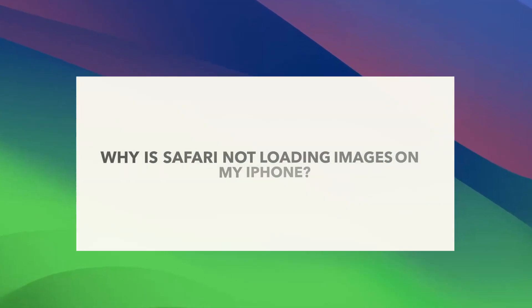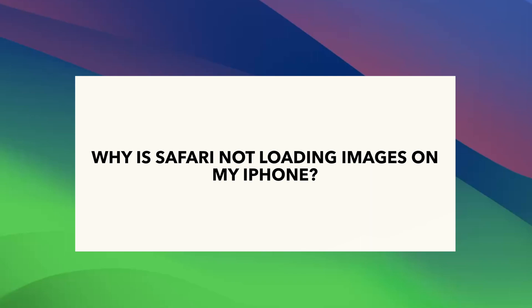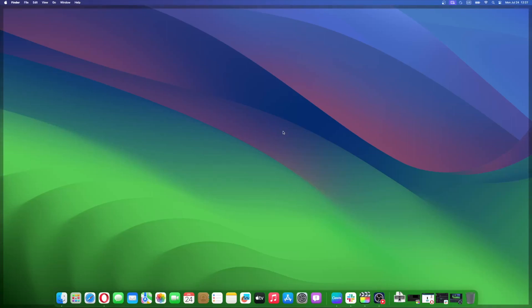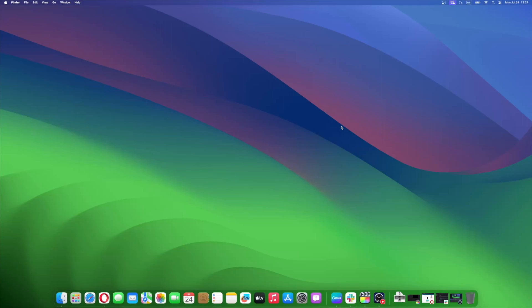There can be multiple reasons for Safari not loading images on your iPhone. Let's begin with issues pertaining to the internet. First, if you do not have a stable internet connection or the DNS settings are misconfigured, Safari might not load images on your iPhone. Also, if images are not loading only on a single website, the error might be on the website's end based on its code and configuration.